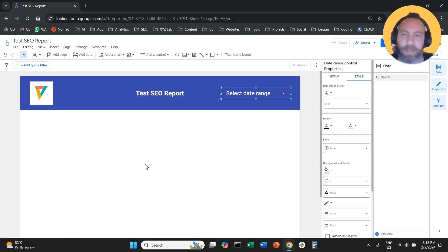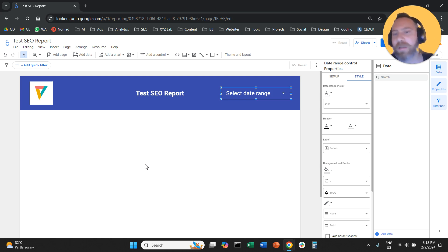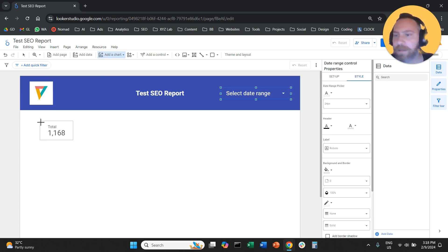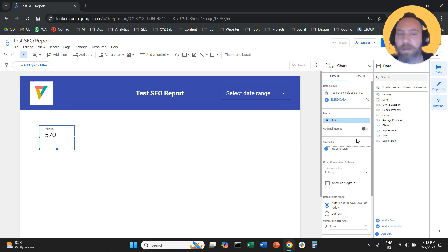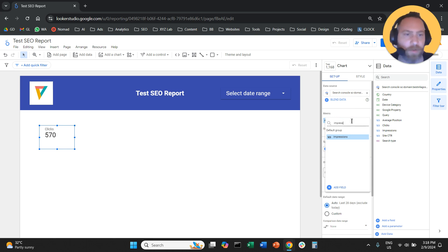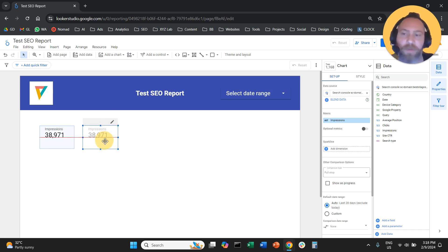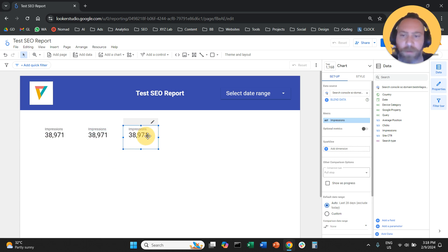Now that we did a little bit of pre-work, let's start building the report. There are four metrics that matter in SEO: impressions, clicks, click-through rate, and average position. We're going to click Insert and select a scorecard. The first scorecard will go here, and from the right-hand side we'll select Impressions. Now I can do Ctrl-C, Ctrl-V — or Command-C, Command-V for Mac — or right-click Copy and right-click Paste to create three more scorecards, giving us four in total.